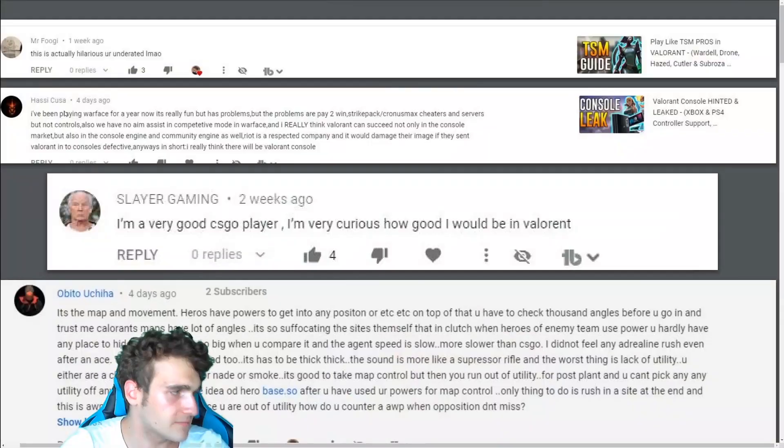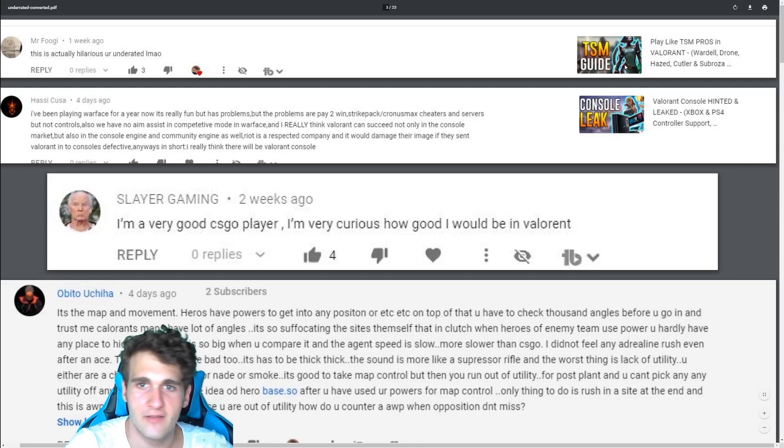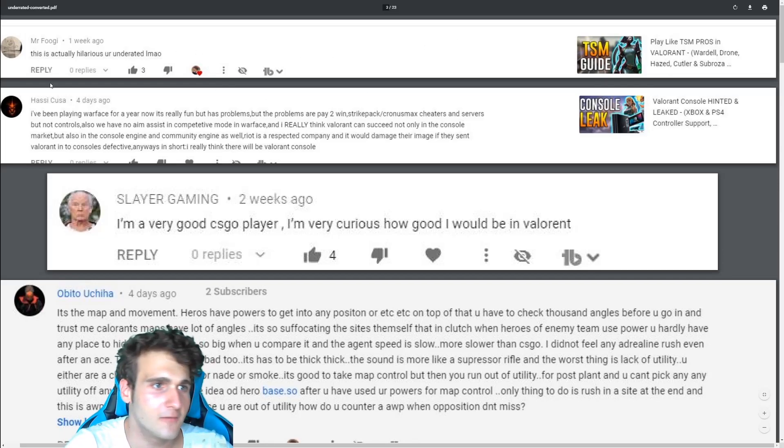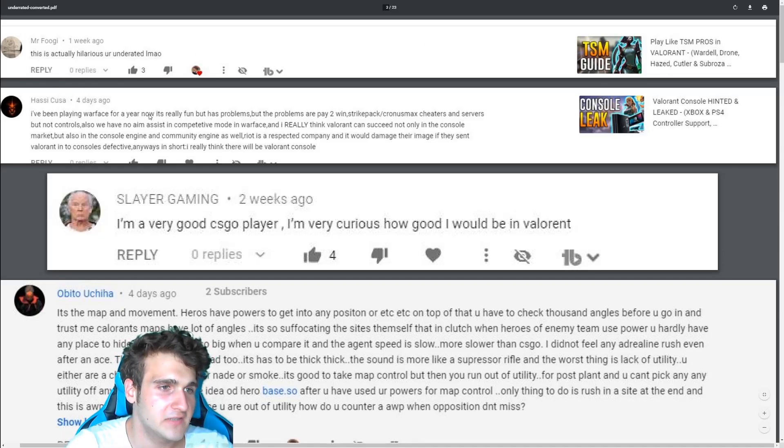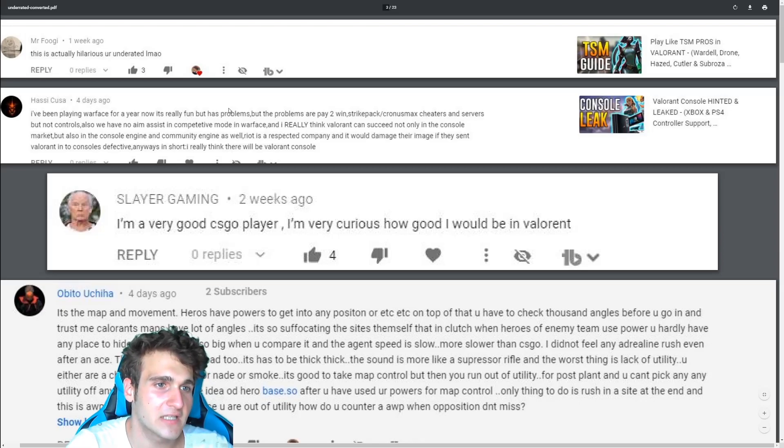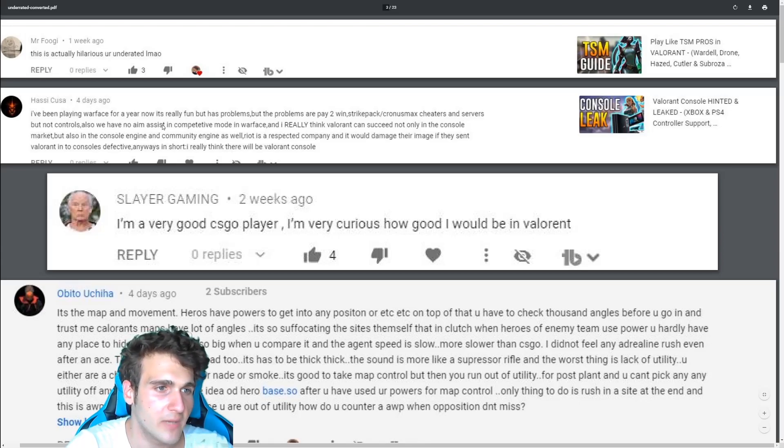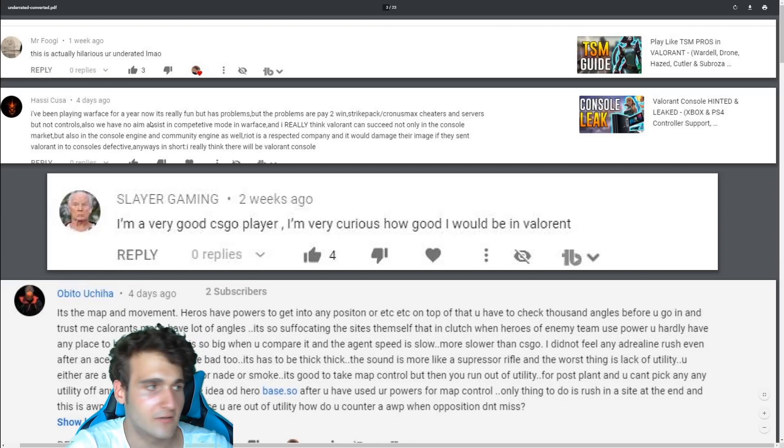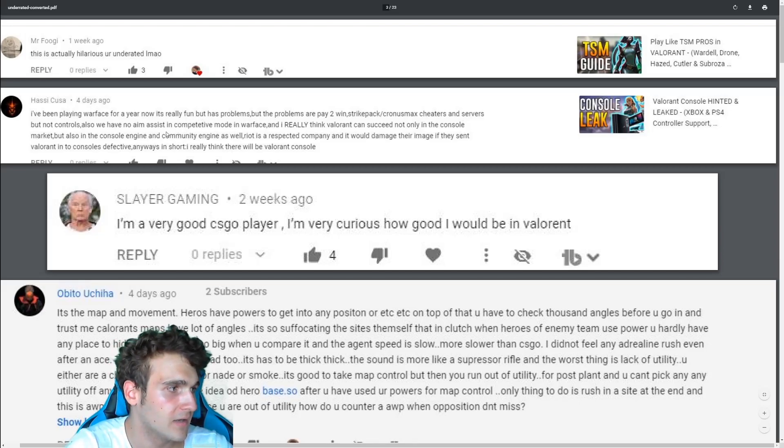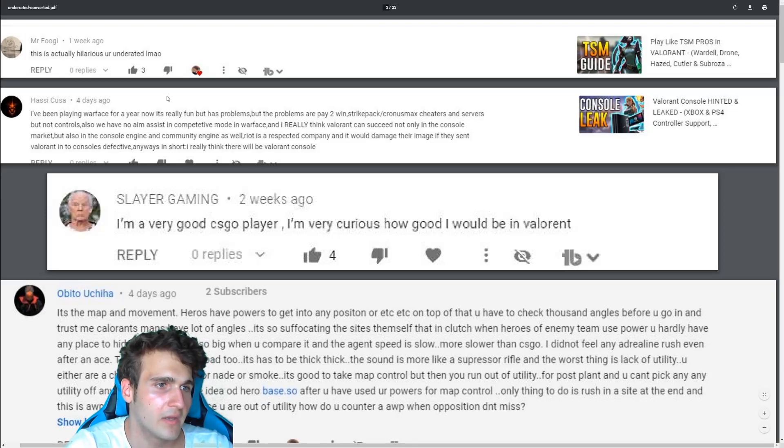So, this is actually hilarious. You're underrated Lamao. I love this one. And I've been playing Warface for a year now and it's really fun but has problems. But the problems are pay to win. Strypack, chronos, cheaters and servers but not controls. Also, we have no aim assist in competitive mode in Warface.